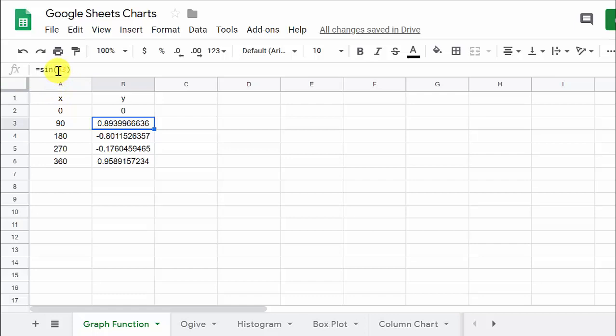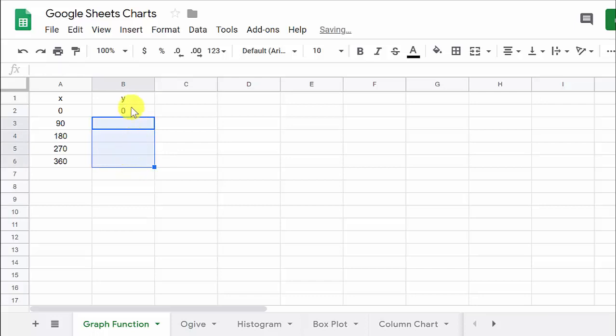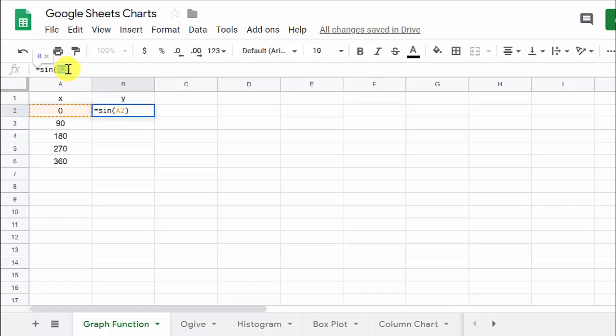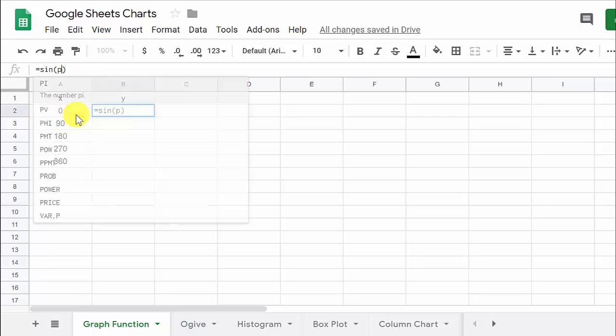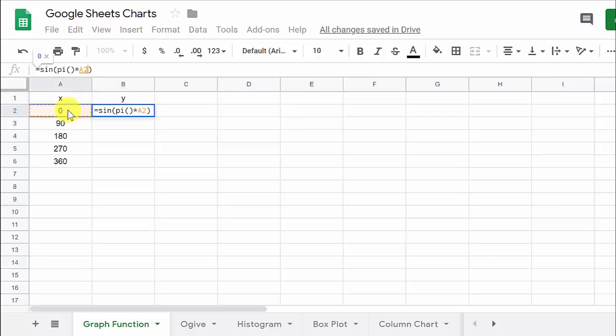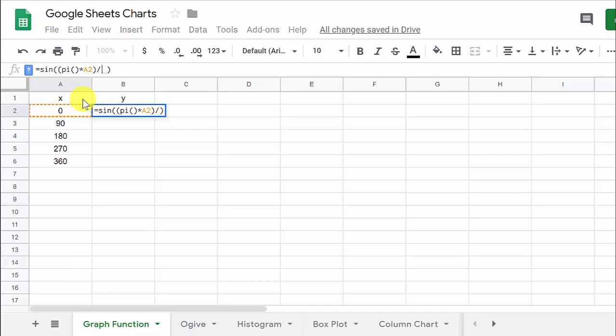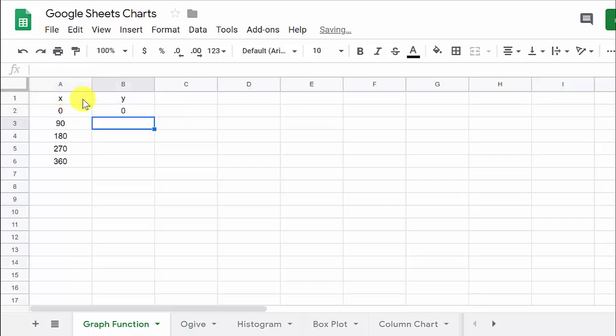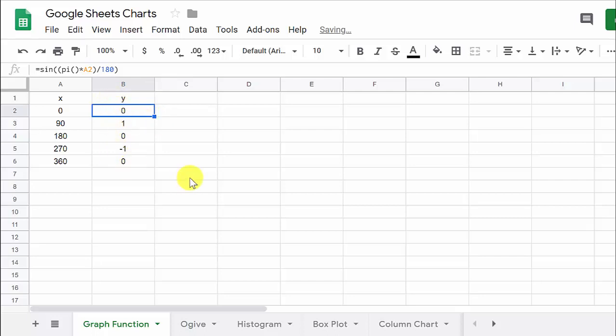And the problem we have here is that the trig functions in Google Sheets, it wants the angle measure in radians. So we're going to have to convert these to radians, and we can do that in the formula. So let's go ahead and delete those three, and let's just come up here and modify this formula. So to convert from degrees to radians, you've got to multiply the degree measure by pi, and then divide that by 180. So if I do pi, and then I do open and close parentheses, that's going to give me pi times the degree measure. And then what we can do here is this pi times that angle measure. We can put that in parentheses to let us know that's the numerator, and then divide that by 180 and hit Enter. And now let's copy this down, and there's our values.